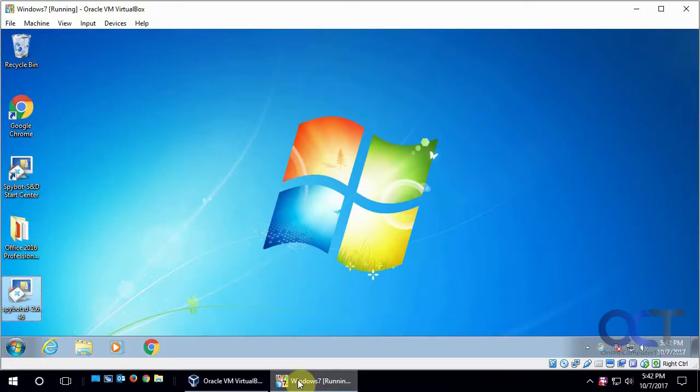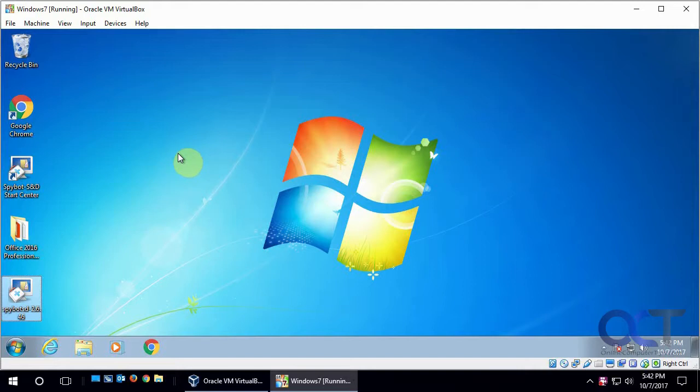Hi, in this video we're going to talk about User Account Control in Windows. What UAC, as it's normally called, does is it prevents programs and other things from making system changes on your computer which could cause damage.